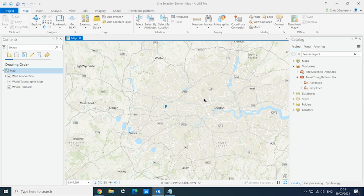An important part of a retail site selection analysis is the ability to run analysis using future public transport network extensions as well as just the current public transport network. At Travel Time, we support a number of these — including Crossrail and the Northern Line extension in London, as well as the Grand Paris Metro extension in Paris.